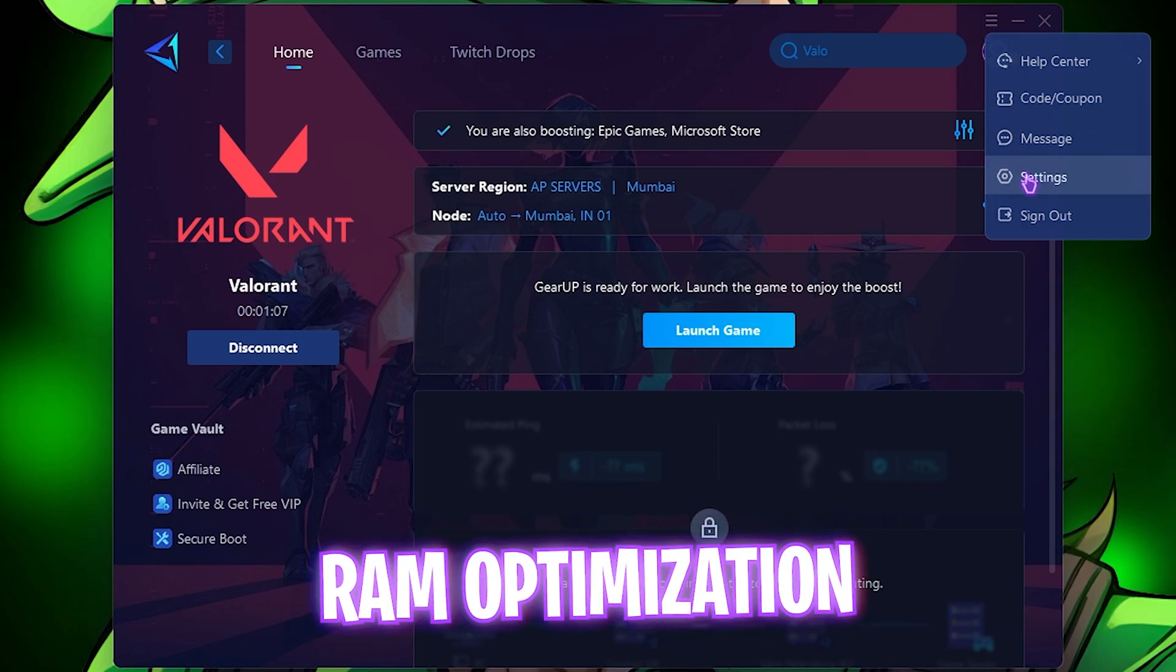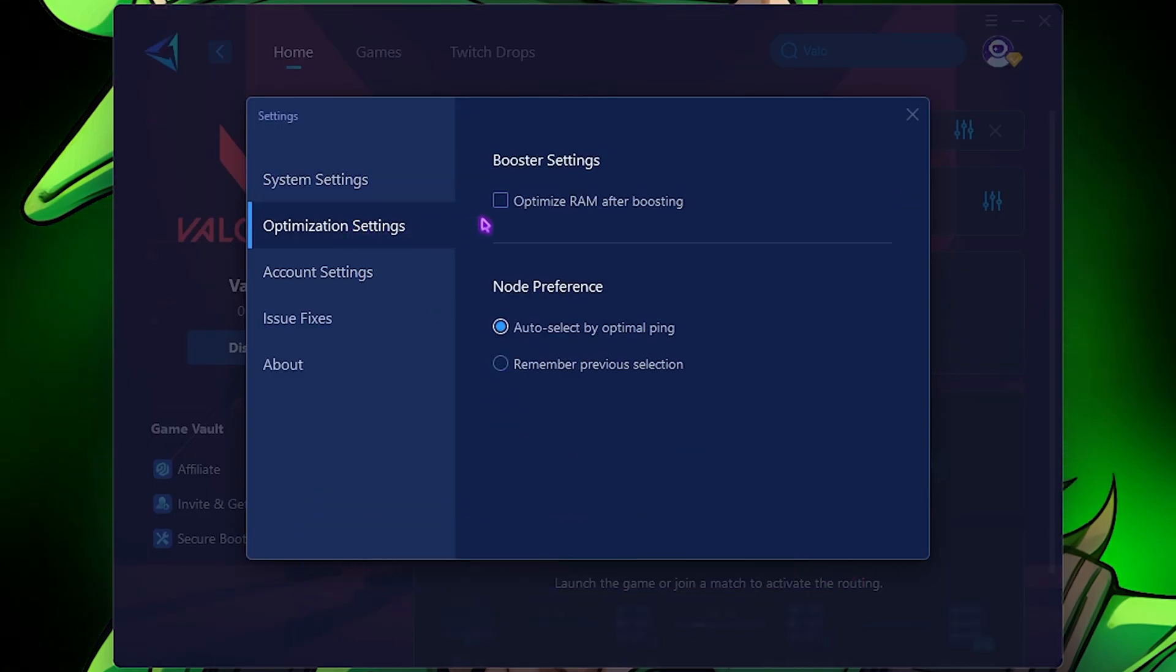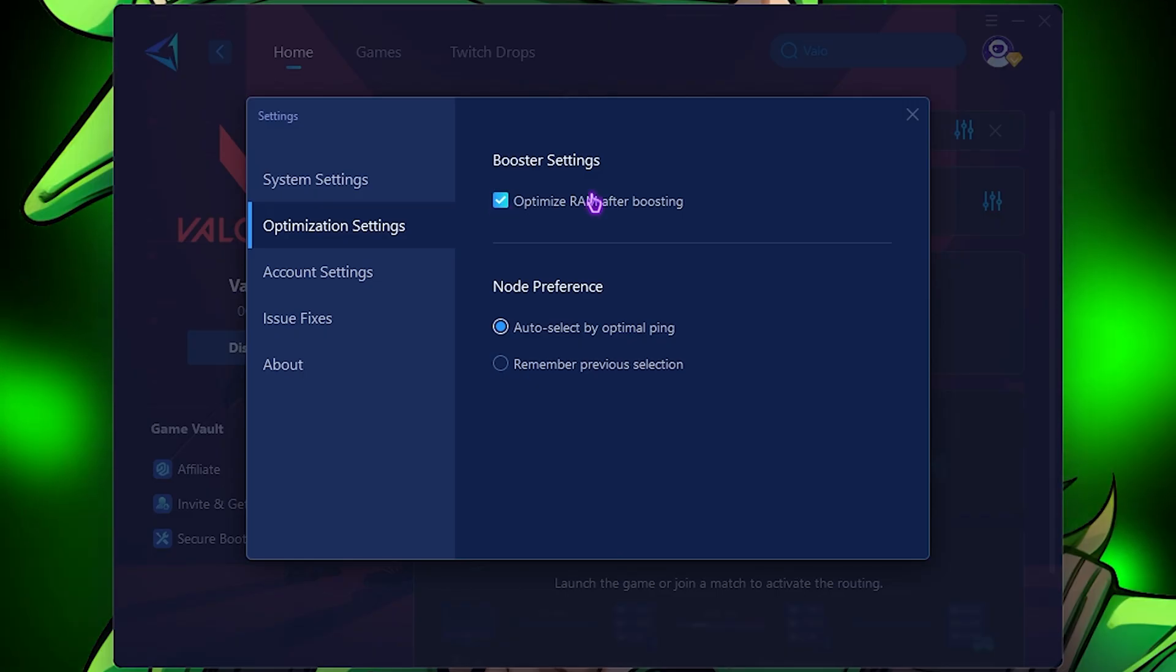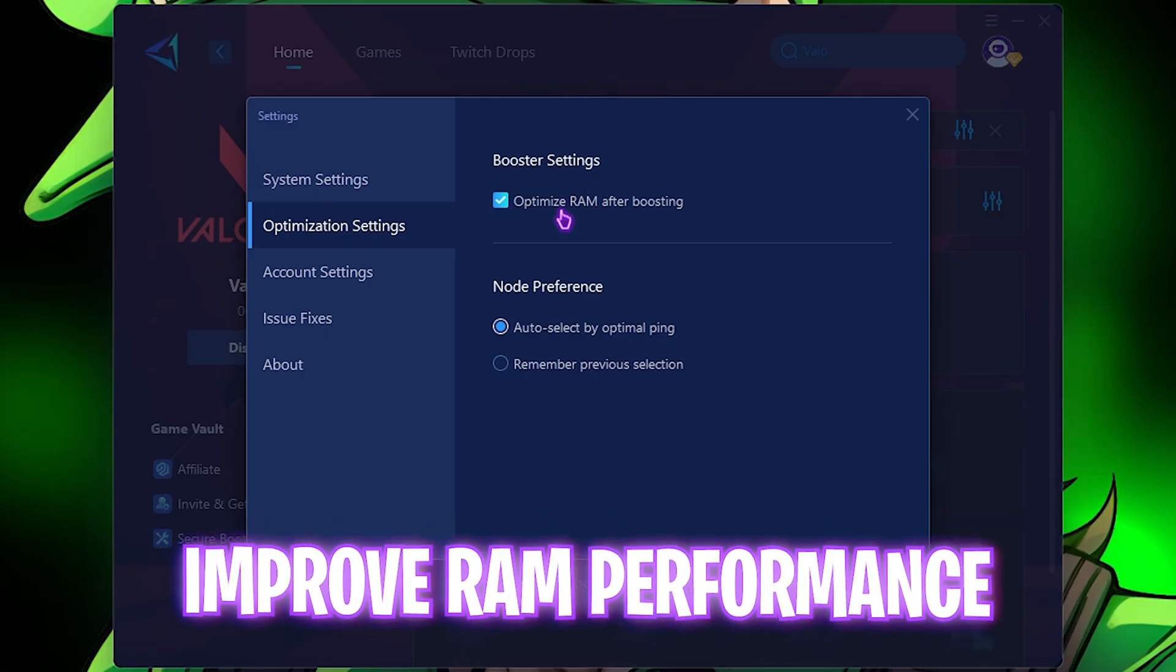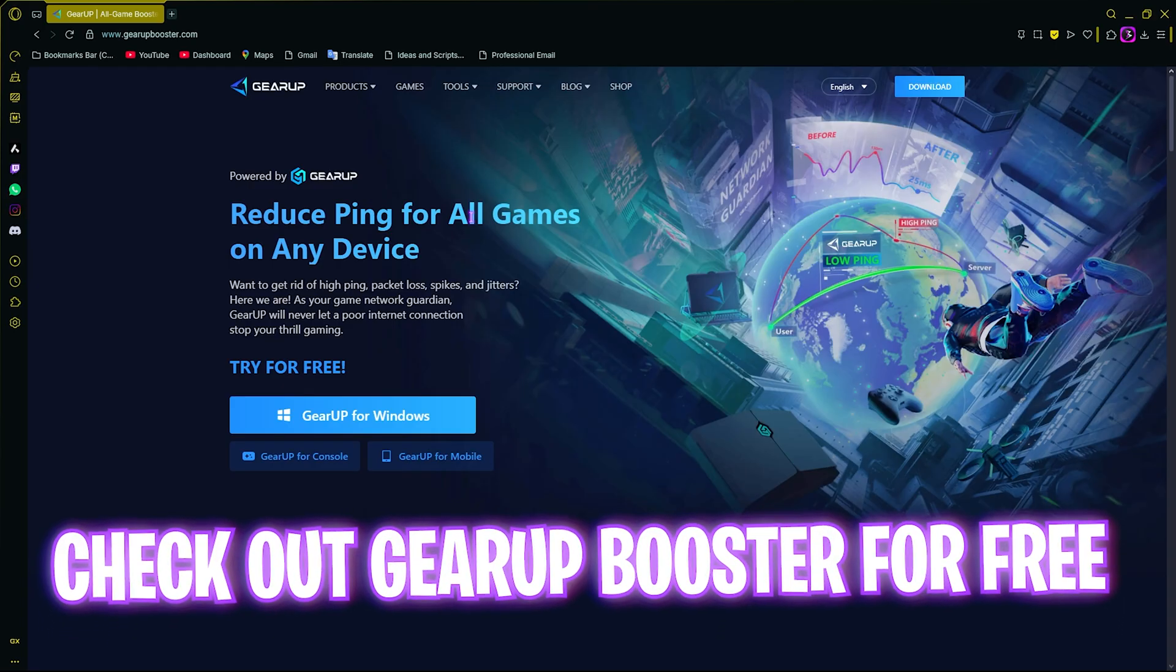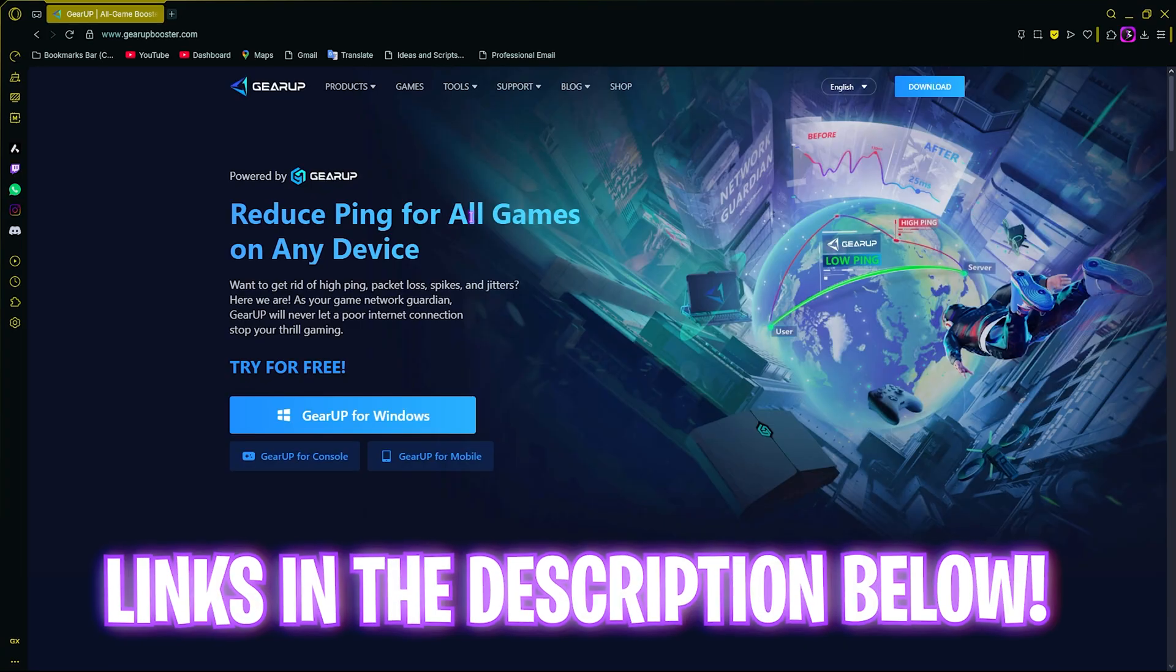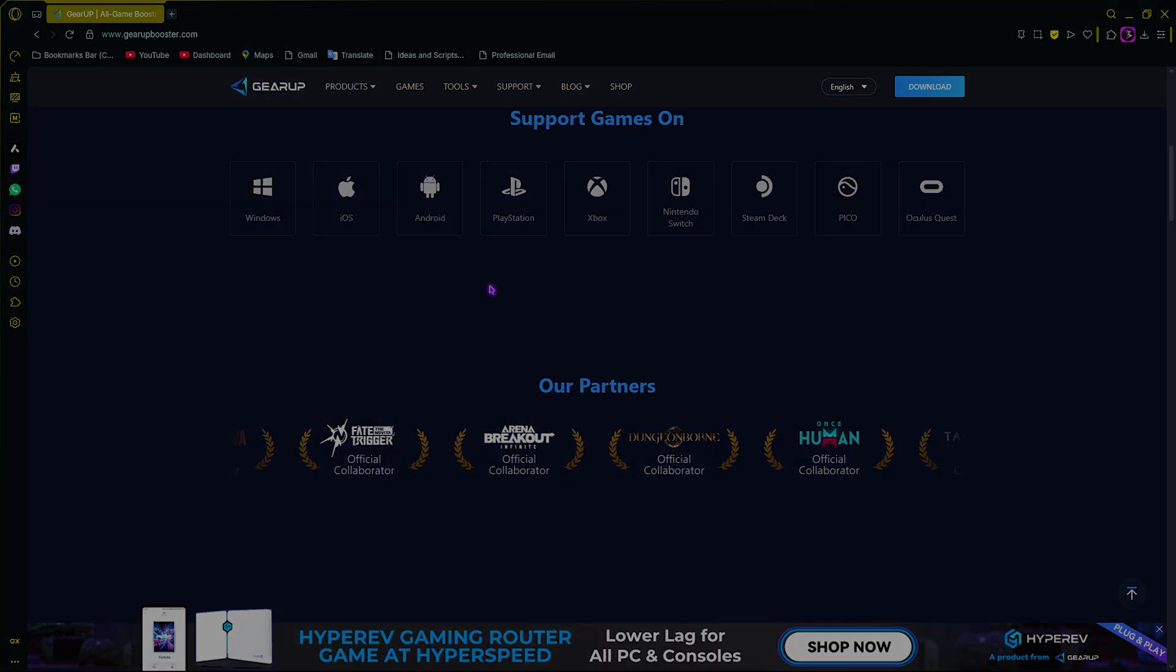Head over to the burger icon and then go over to Settings. Go to Optimization Settings and click on Optimize RAM After Boosting. This will also help you to improve the performance of your RAM while you are gaming so that you'll always have headroom to perform better. Once again, Gear Booster will help you to fix all kinds of internet related issues, packet loss, spikes, and jitter, and I have left a free download link to Gear Booster right in the description below.